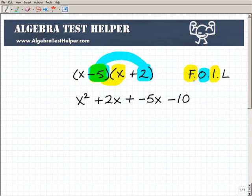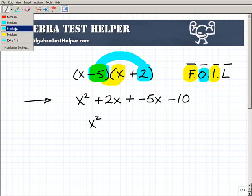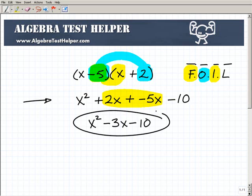After you've run through this FOIL method — First, Outer, Inner, Last — you're left with x squared plus 2x plus negative 5x minus 10. All you need to do is simplify it. So this is going to be x squared, and then I have some like terms: 2x and negative 5x. I can add those together and I get negative 3x minus 10. And I'm done. First, Outer, Inner, Last — FOIL method.